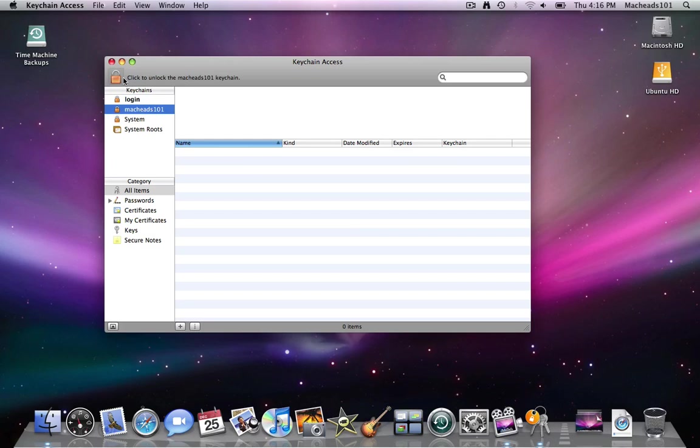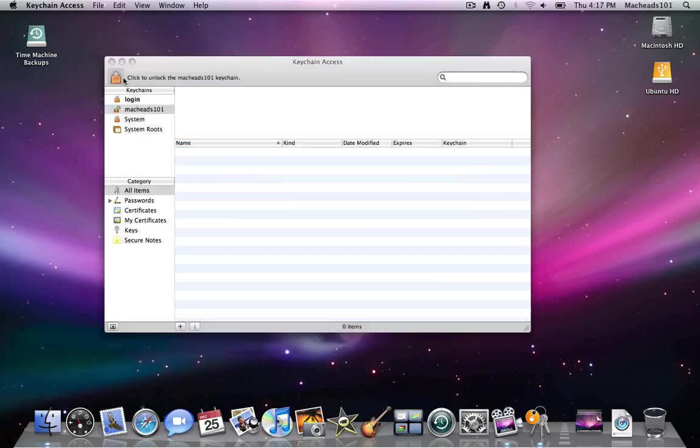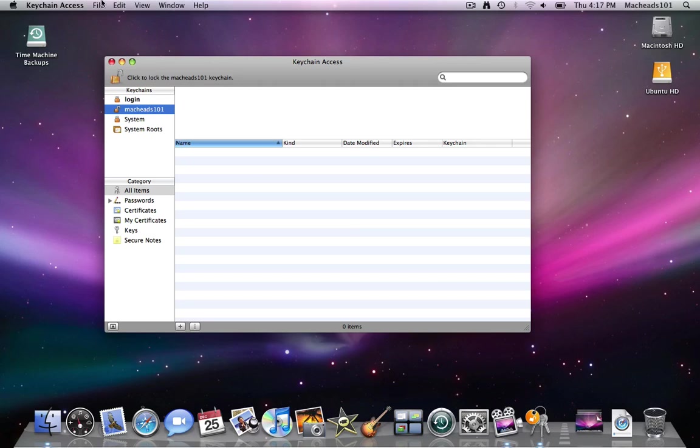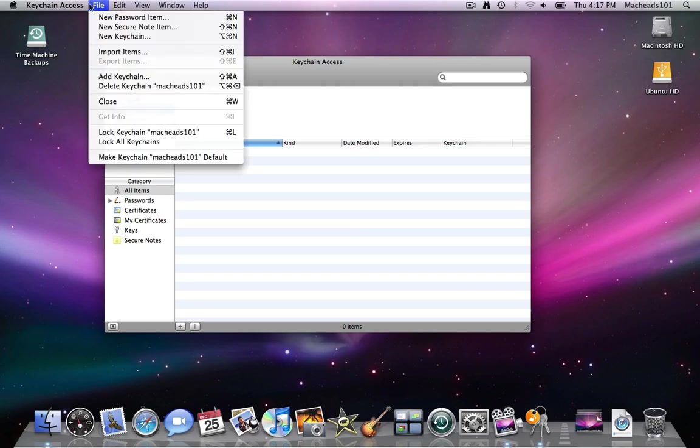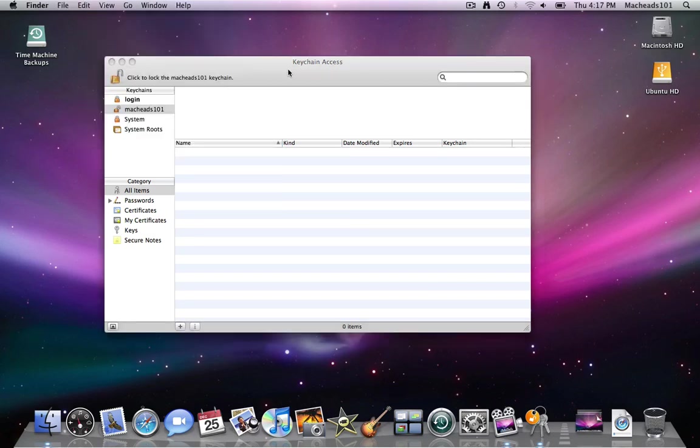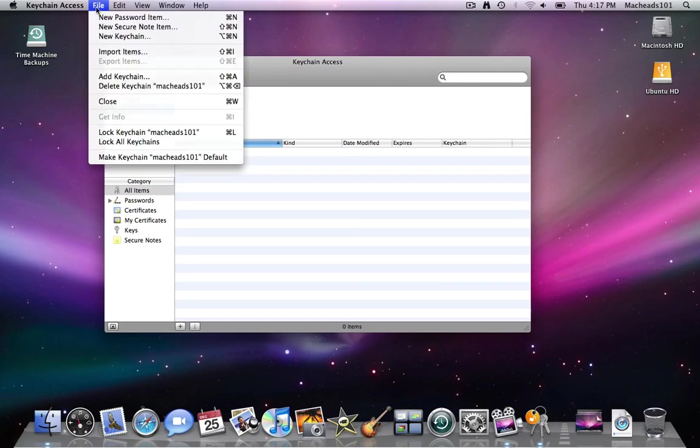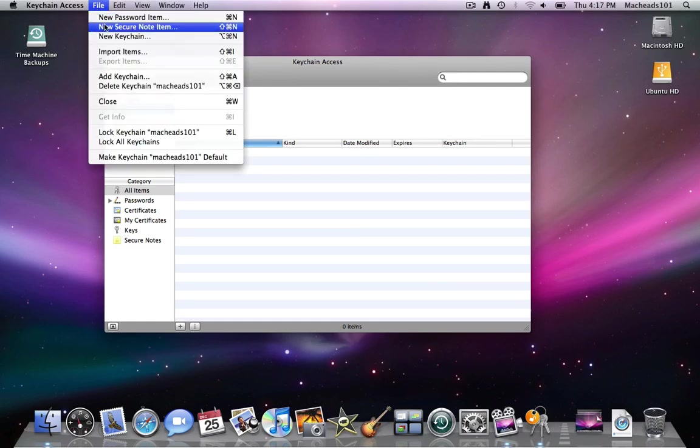Same with this. I'll just unlock it and type the keychain password. And now we can go up to file new password item on any selected keychain. I'll just go back to login. No, I'll just show this on MacKids 101. You can go up to file new password item, new secure note, new keychain.